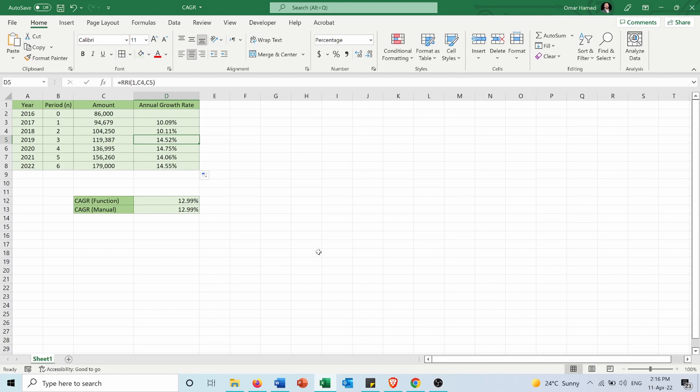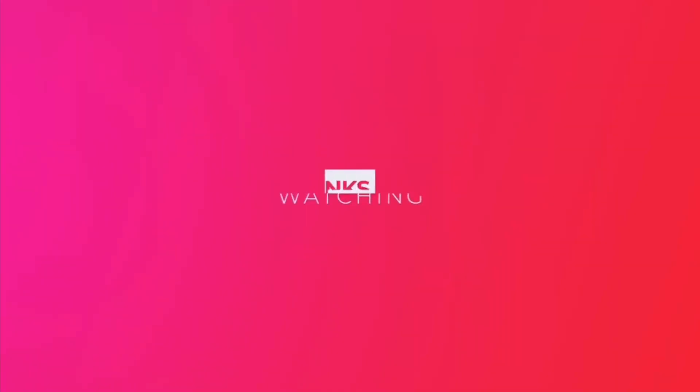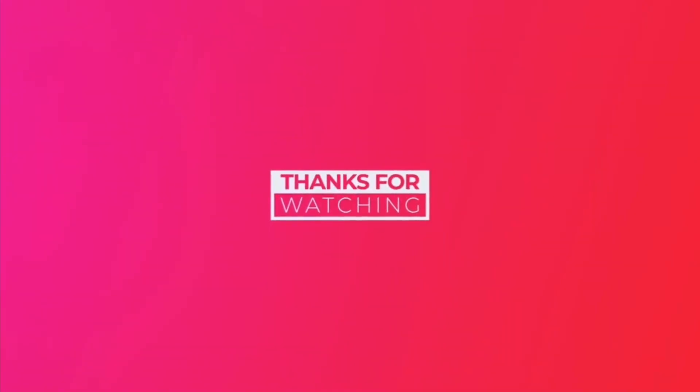I hope this video helped you calculate the compound annual growth rate for your investments. Don't forget to subscribe to my channel and to like and share this video. Thank you.